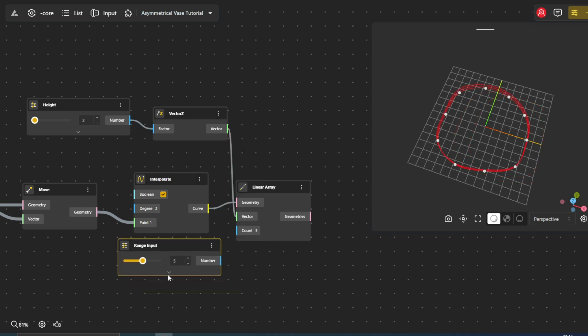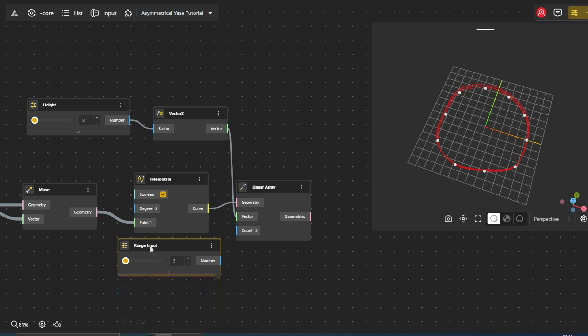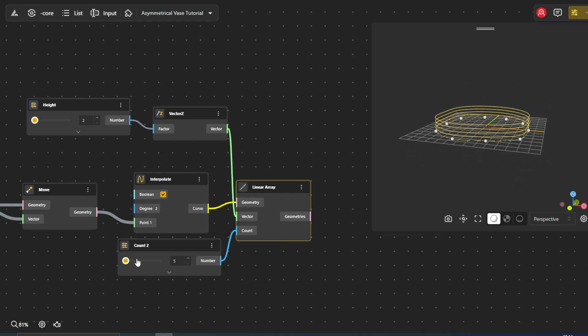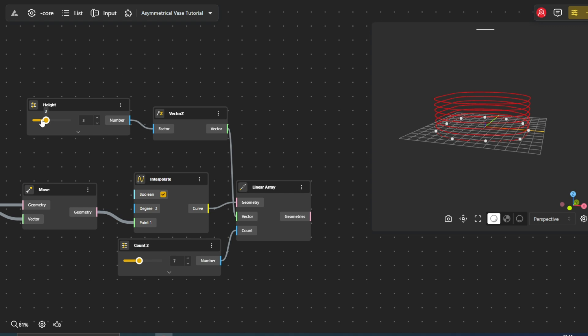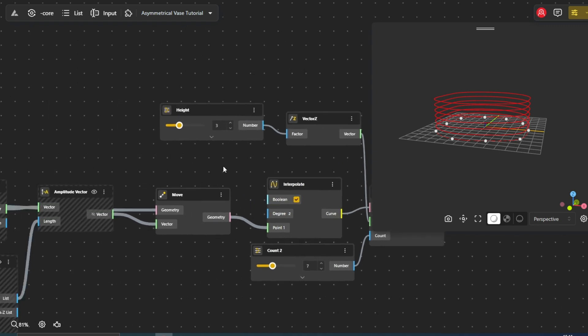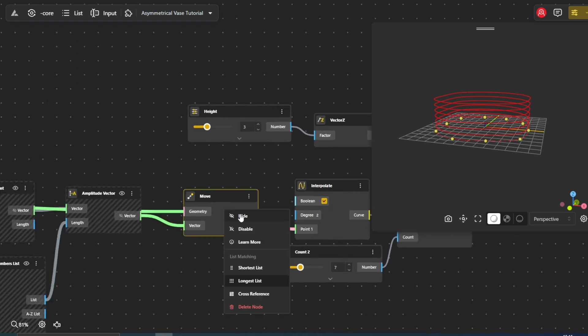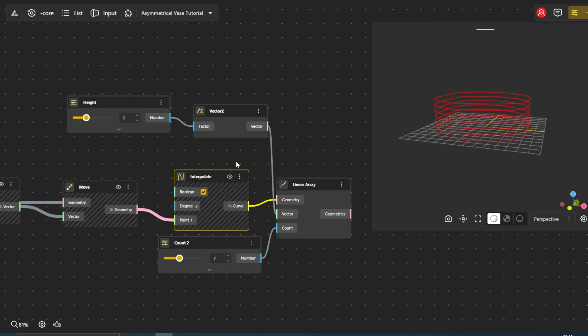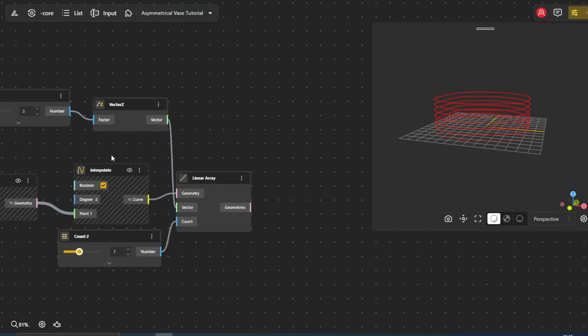Next, we'll add a Range Input node to control the number of elements, setting the range between 5 and 10. We'll use the Hide function to remove any unnecessary images, keeping the workspace clean and focused on the essential design elements.